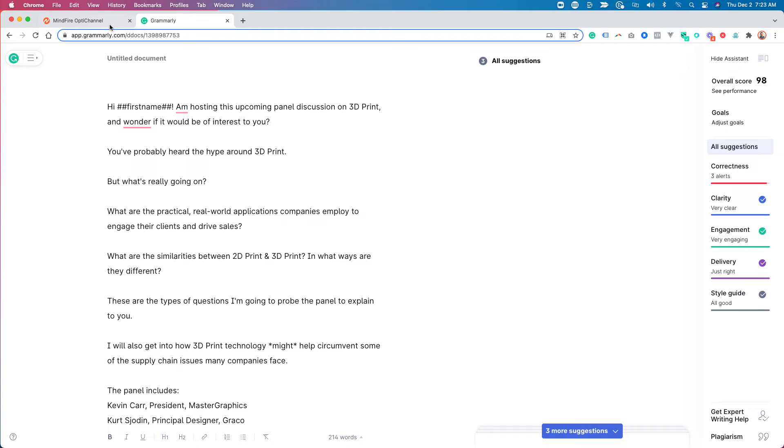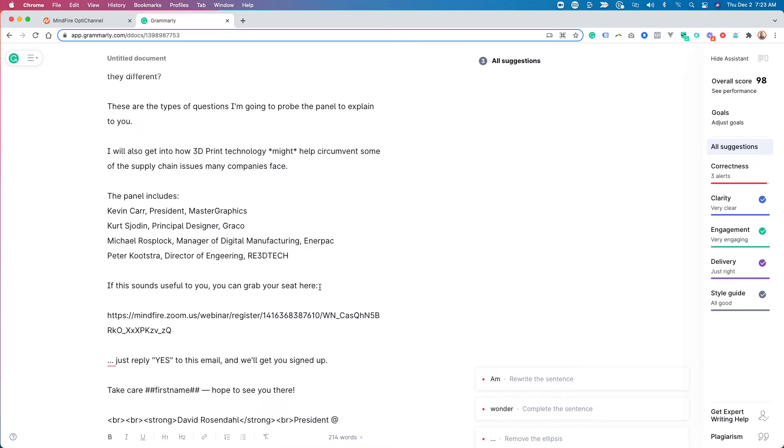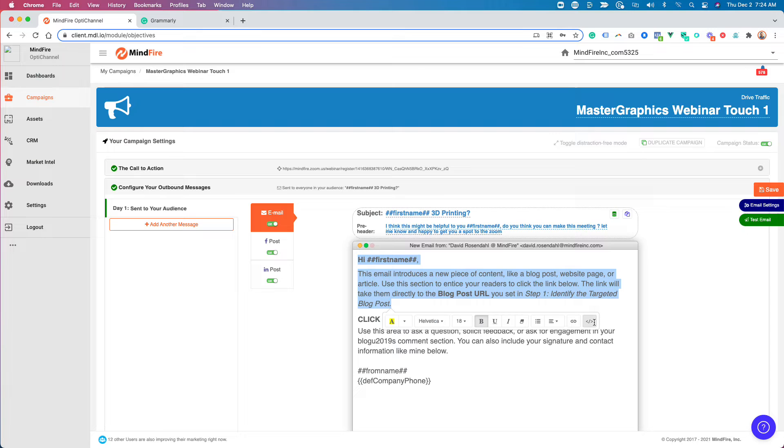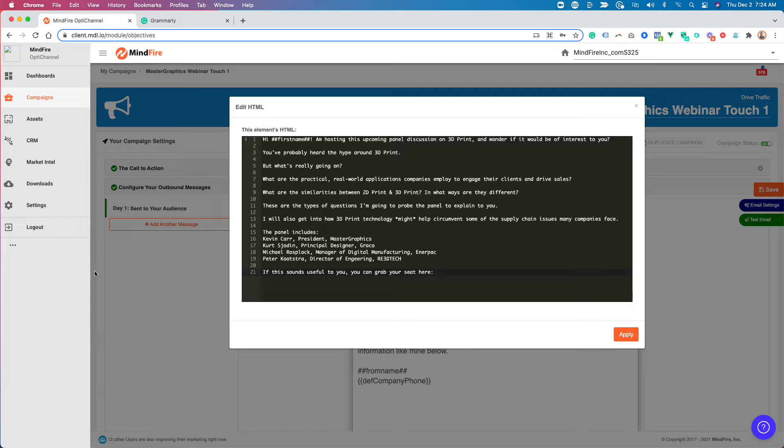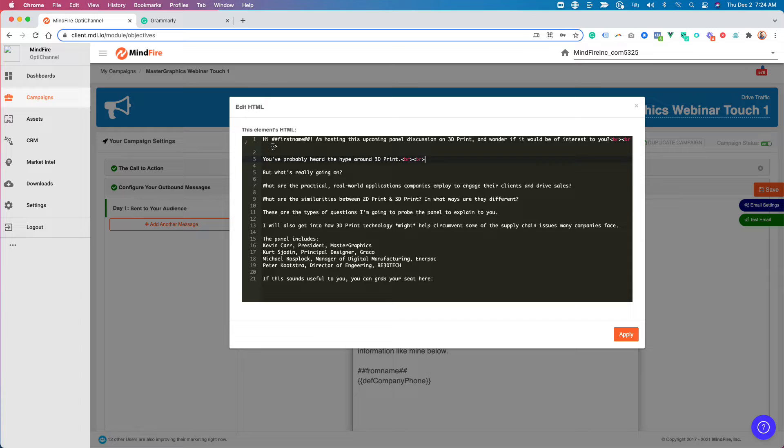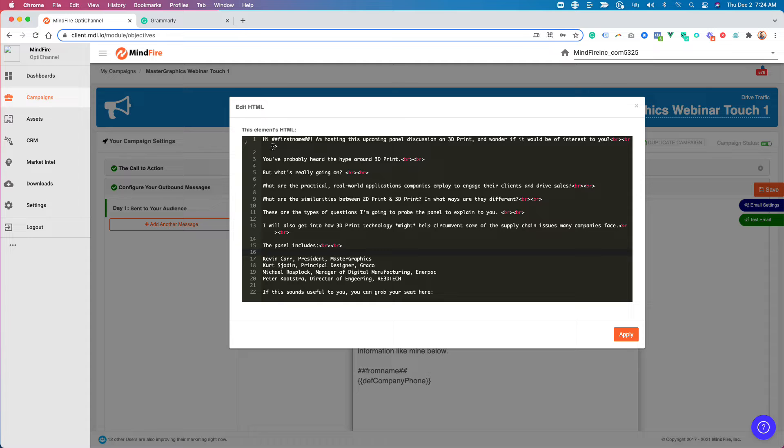So now what I'm going to do is I'm going to come over here to where I've written my copy. And I'm going to take everything that I've written from this point up. And I'm going to paste it in here. I usually do it in HTML mode. You'll just need to learn a couple of basic HTML tags. So I'm going to put two breaks right there. You can Google all this stuff. Pretty simple.